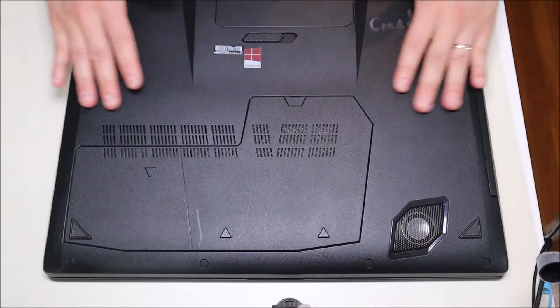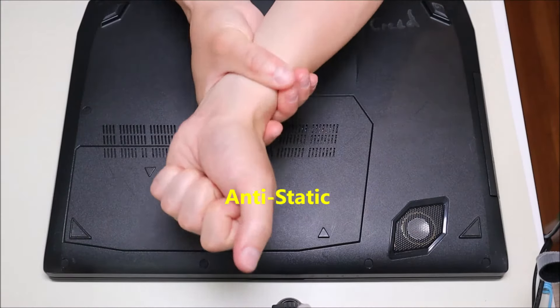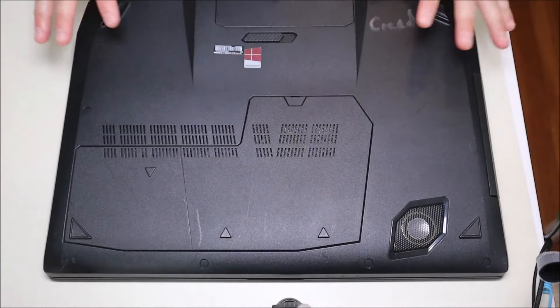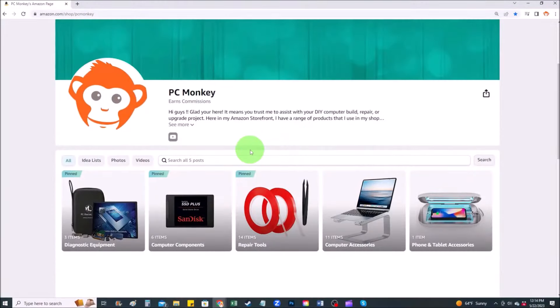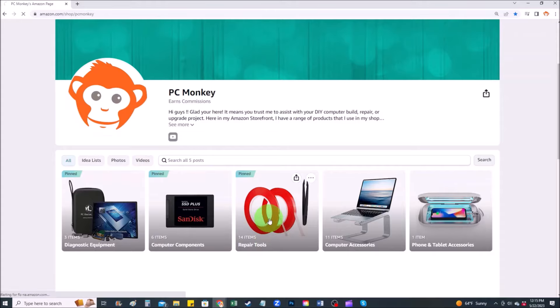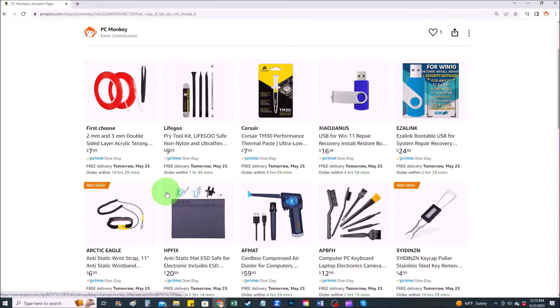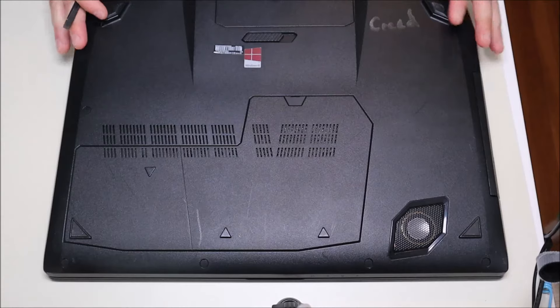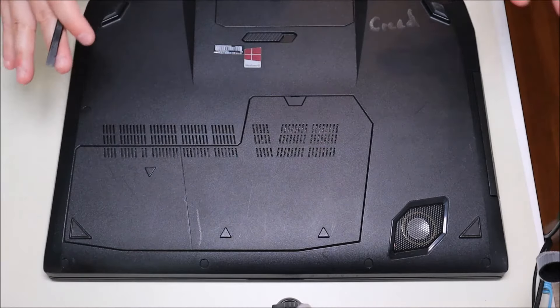My ASUS ROG computer is sitting on an anti-static pad. An anti-static pad or anti-static bracelet is a great idea when working inside your computer to avoid static damage. If you'd like suggestions on tools or supplies I use, I'll have a link to my Amazon store where you can find repair tools, anti-static mats, and bracelets. Your computer model may differ from mine — if you need help getting into yours, leave me a comment.